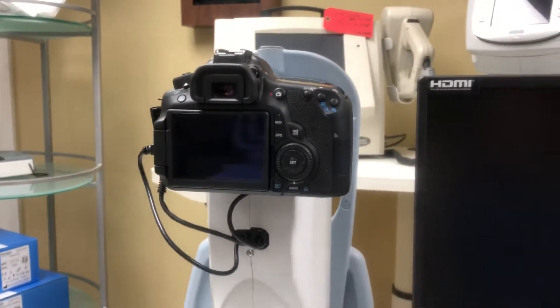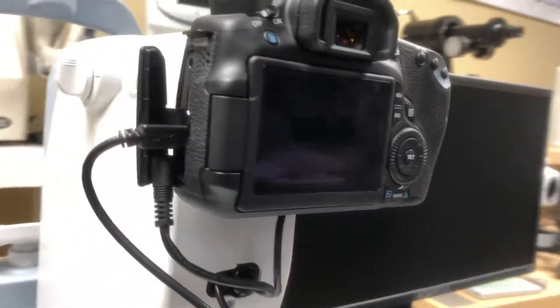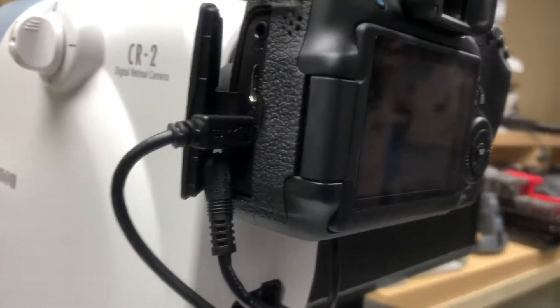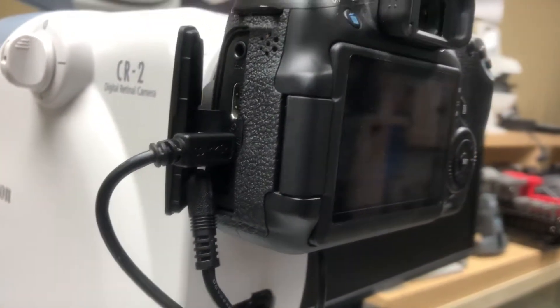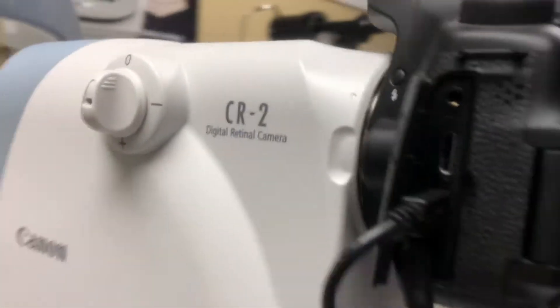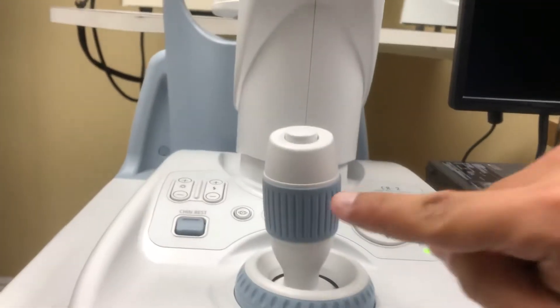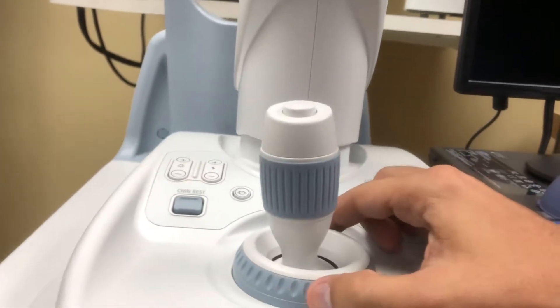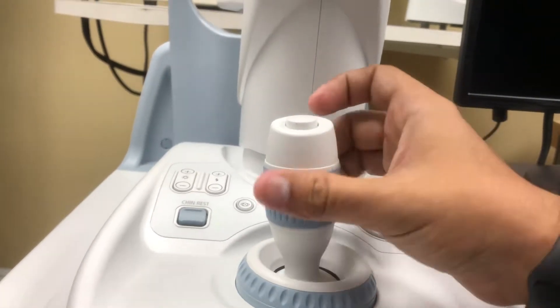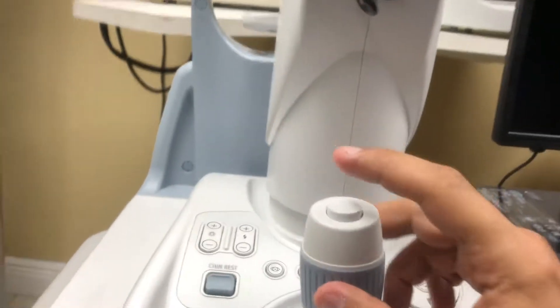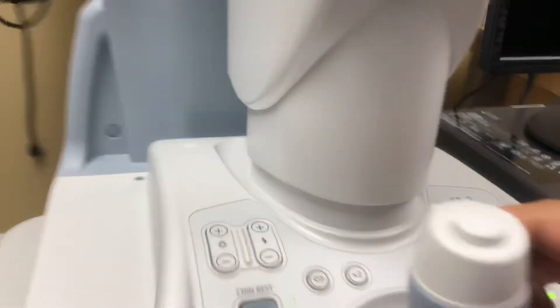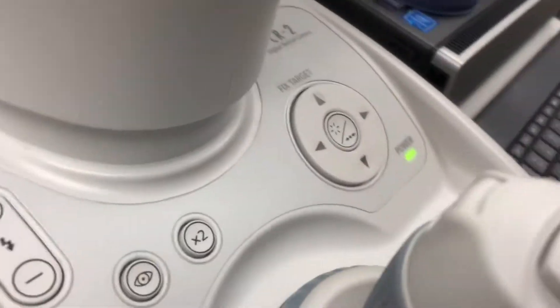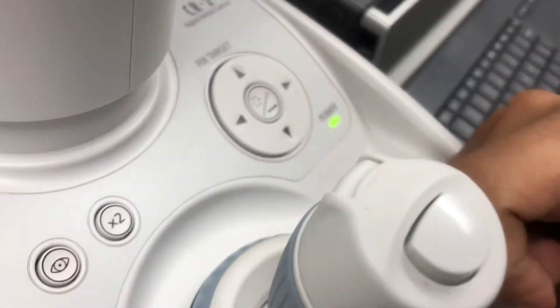There's only two cables that connect to it, pretty simple. Here you have some of your settings and features. Here you have the joystick, here's the focusing, this is the up and down on the unit, here's the trigger for the photography.